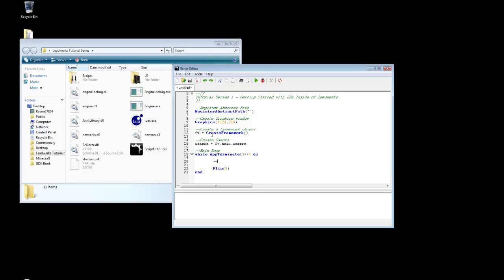The next thing we need to do is we need to update and render. Thankfully we can do this very easily with the framework. So fw update. And then fw render.